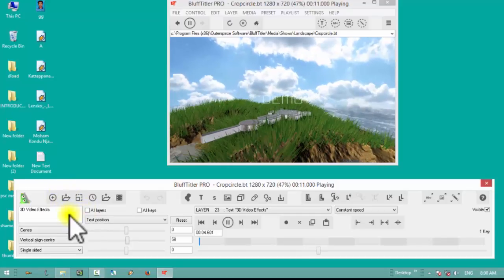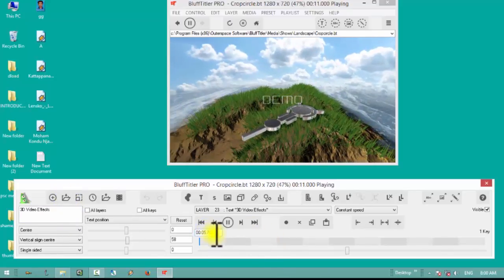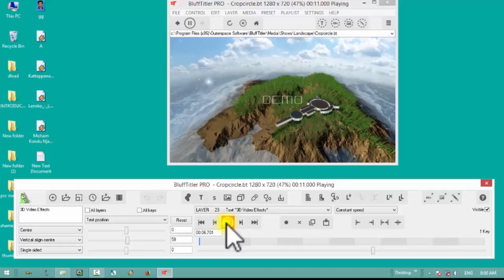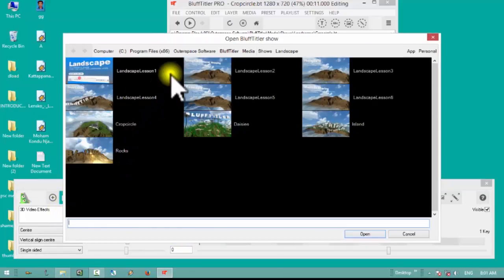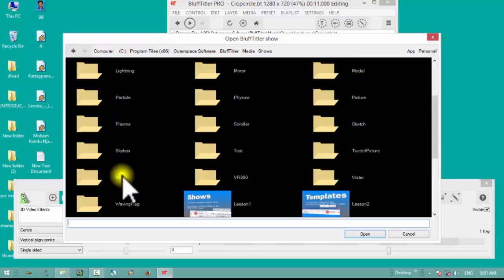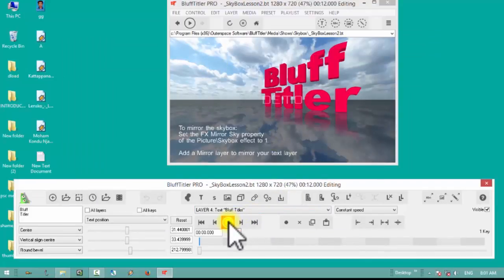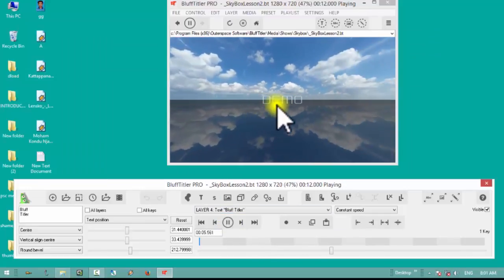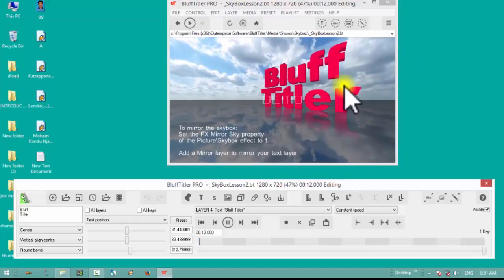The system is very slow and laggy. I'm going to show you three templates. The name of this program is BluffTitler.